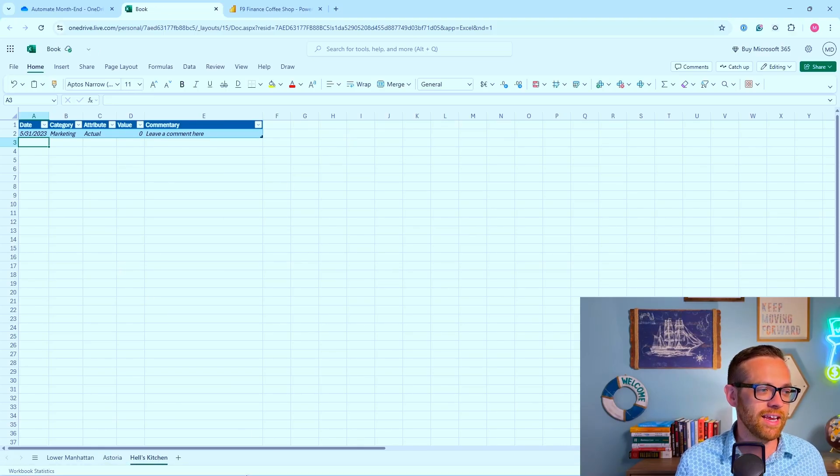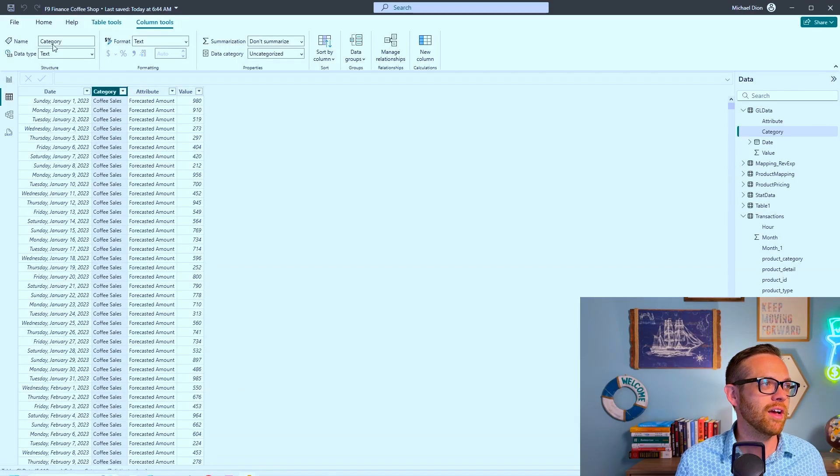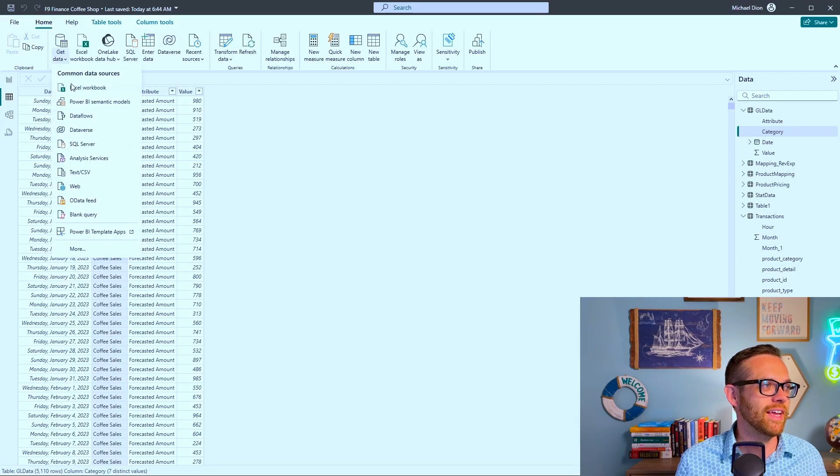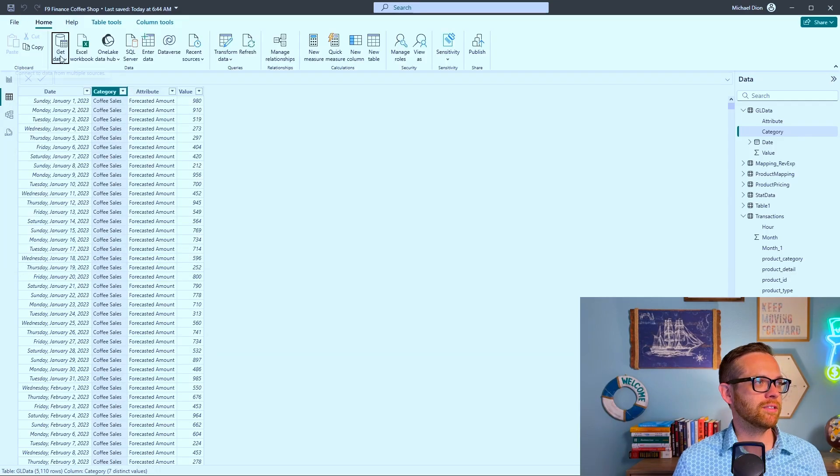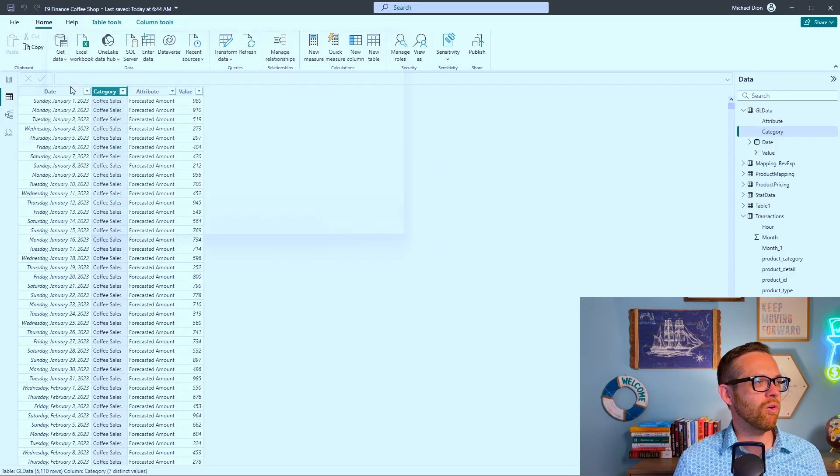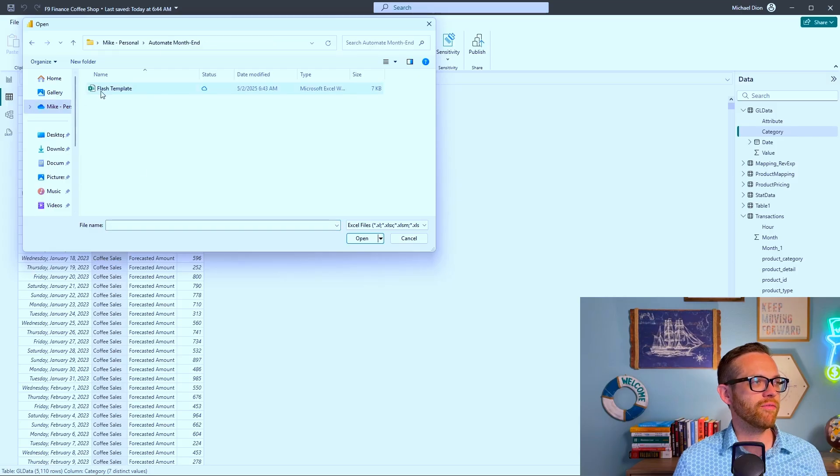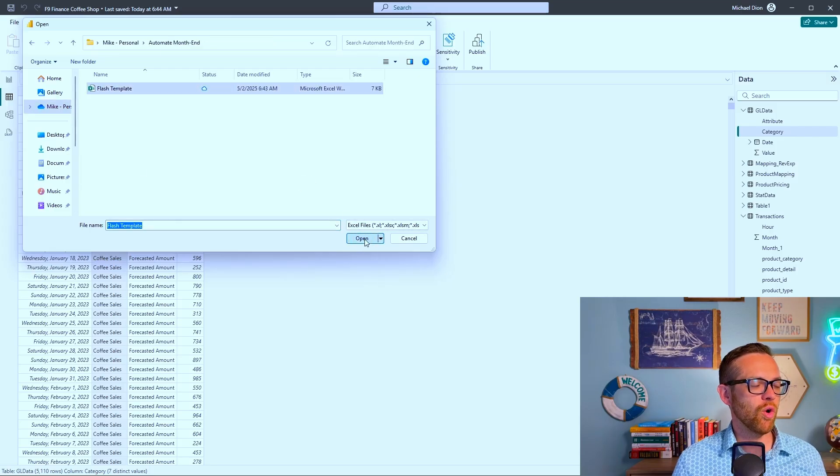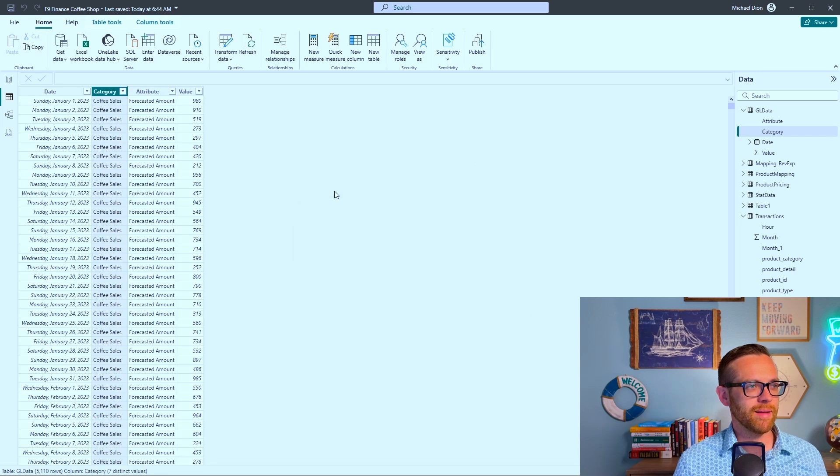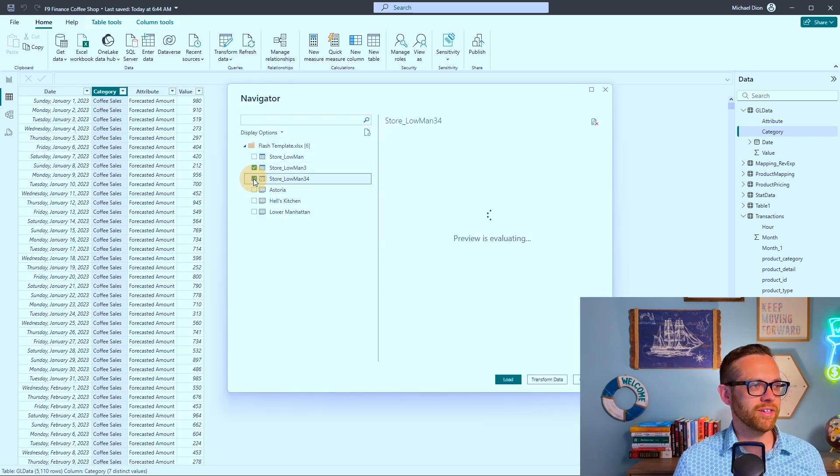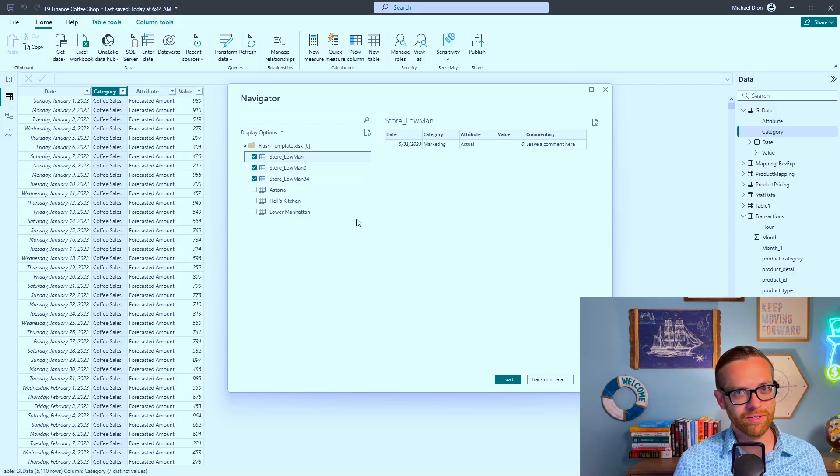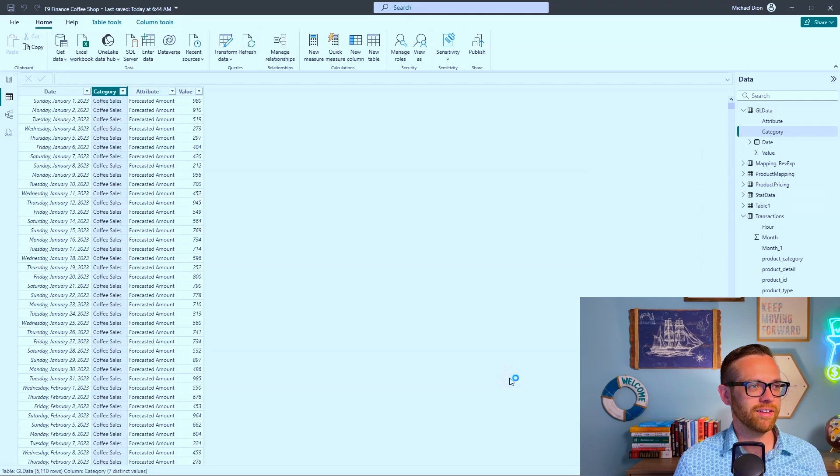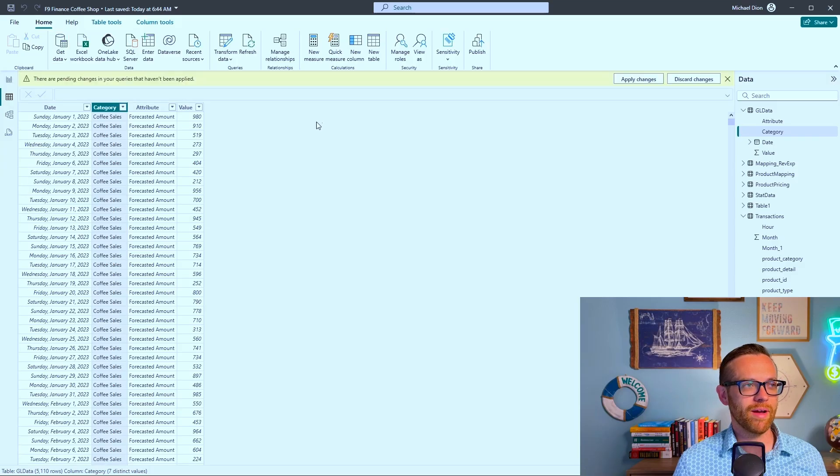You're going to go to the share button and share this file out to your business partners. They're going to input all of their adjustments right in here, type in any late entries. Accounting can come in and do it, the business can come in and do it, and you've got all the entries loaded into these tables.